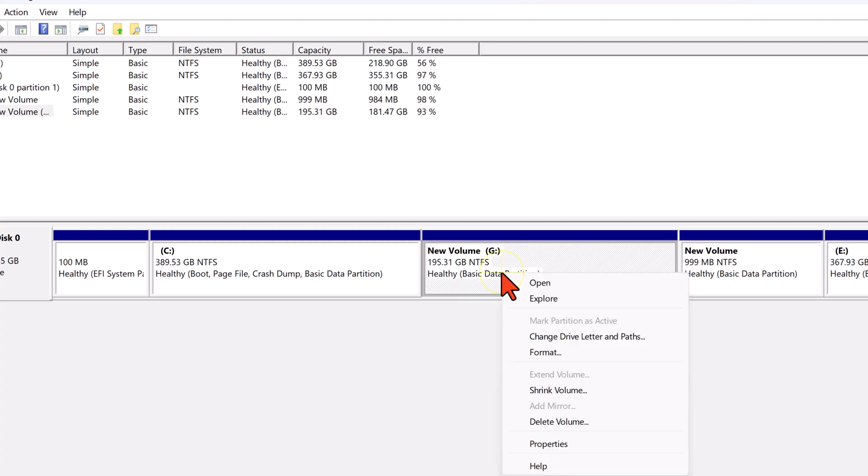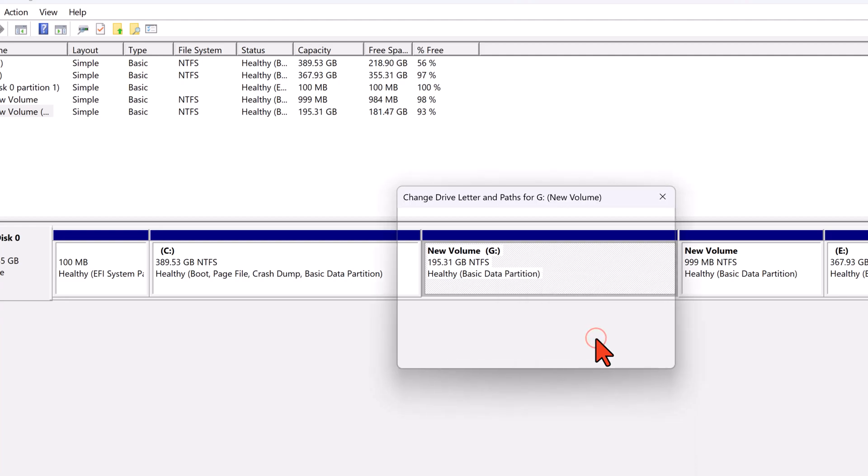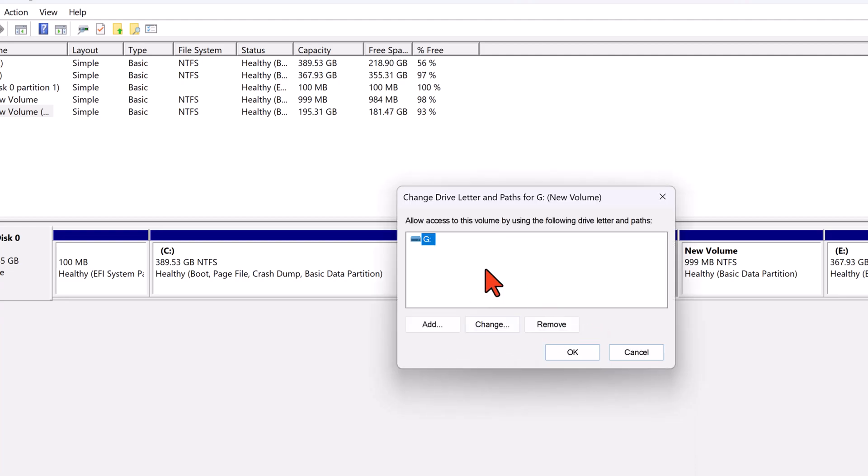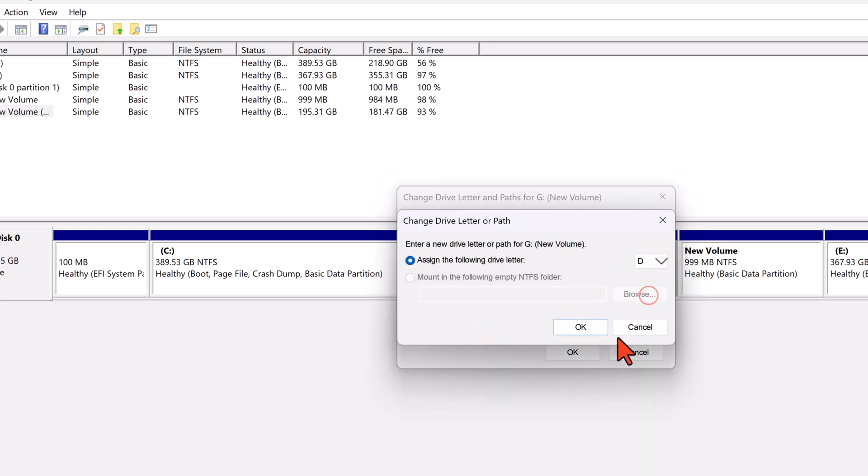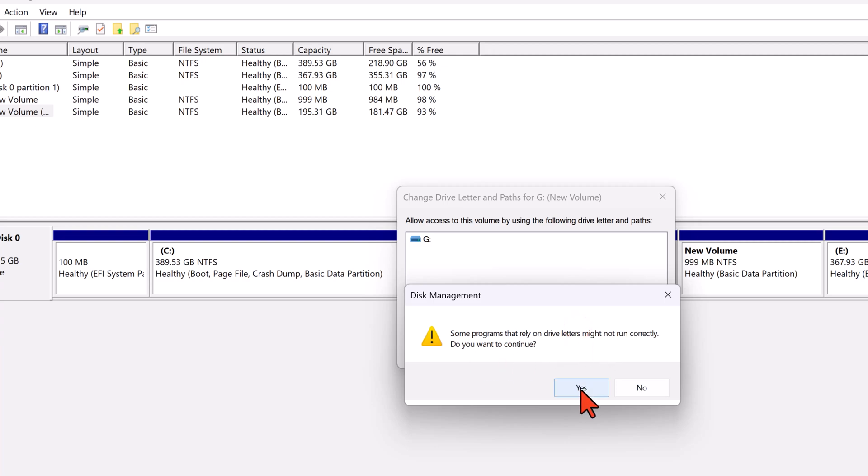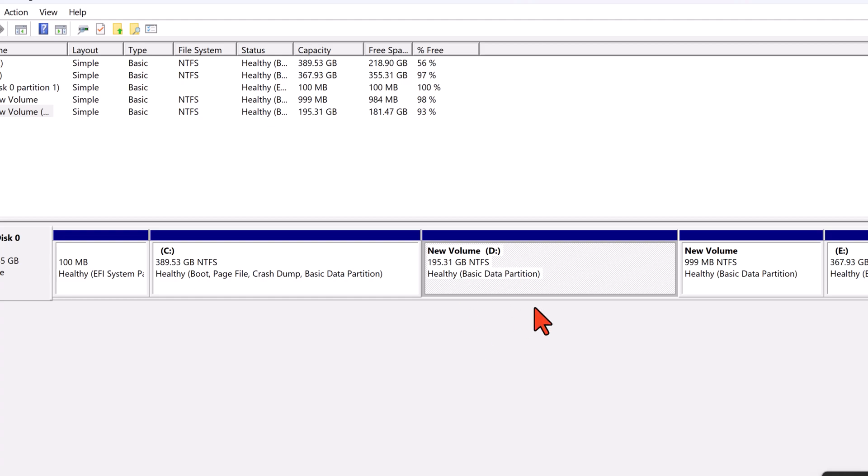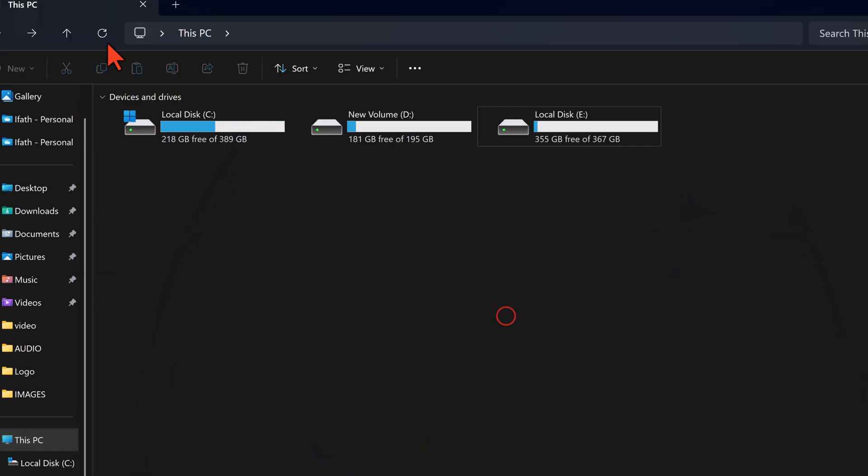You can also change the drive letter for G back to D to keep your drive labels consistent. Here's how. Right-click on Drive G in Disk Management. Select Change Drive Letter and Paths from the menu. Click Change, then choose D from the list of available letters. Follow the prompts in the wizard and click OK to confirm the change. And that's it. Your drive is now back to D for easy reference.